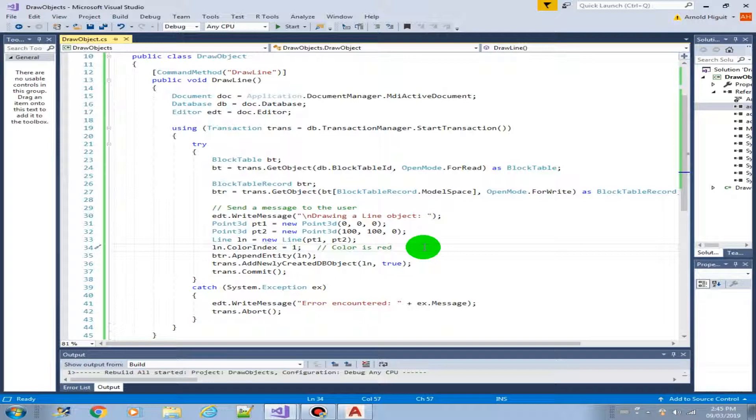In the next video, we're going to create or draw an empty text object. I'll see you there.